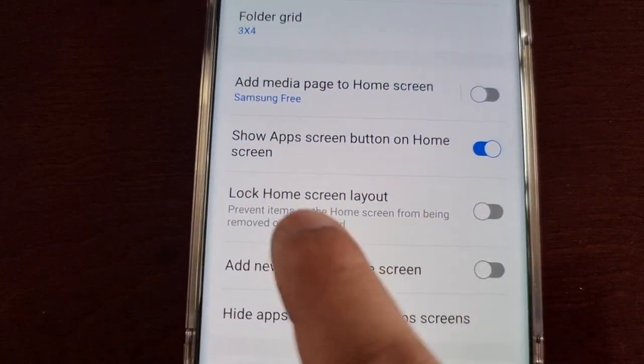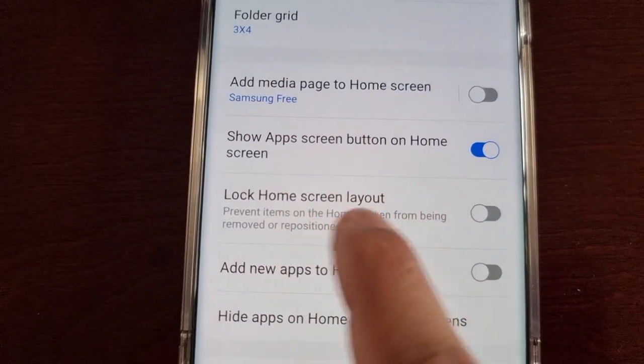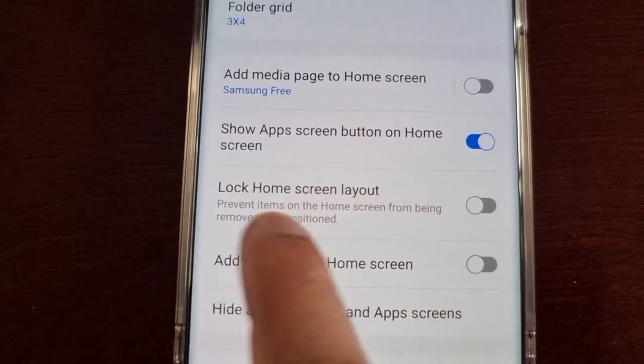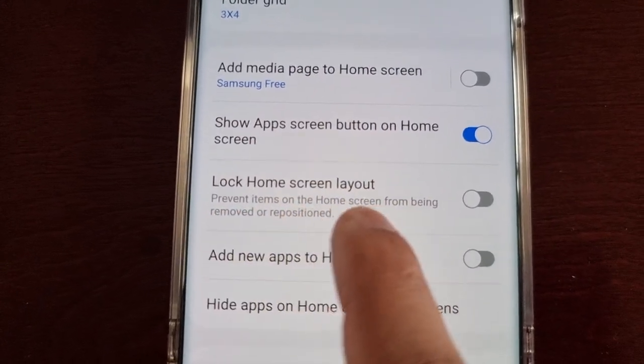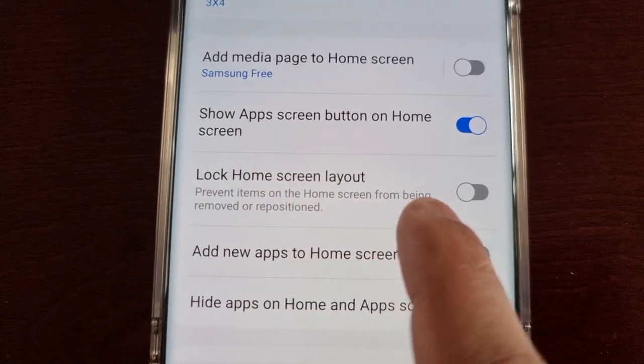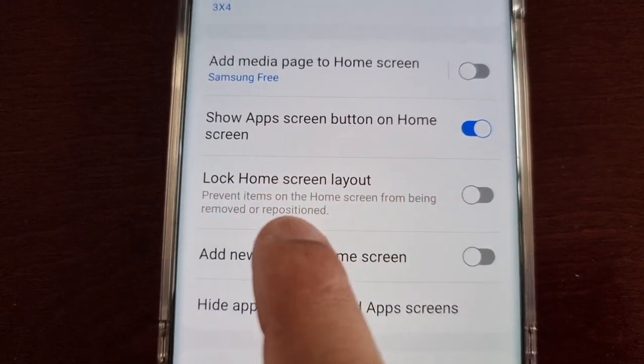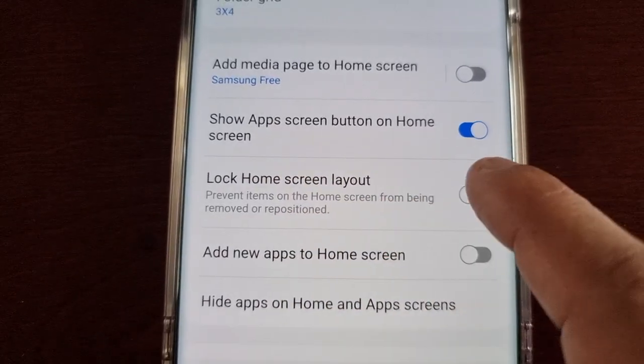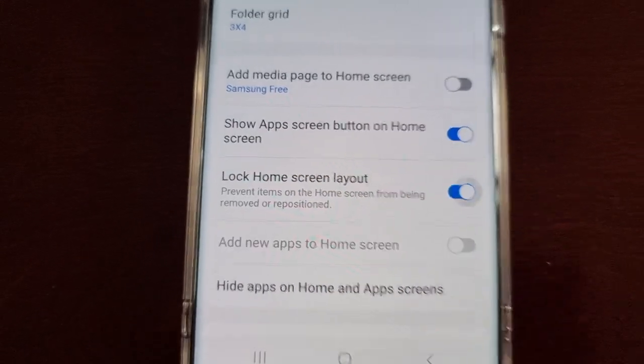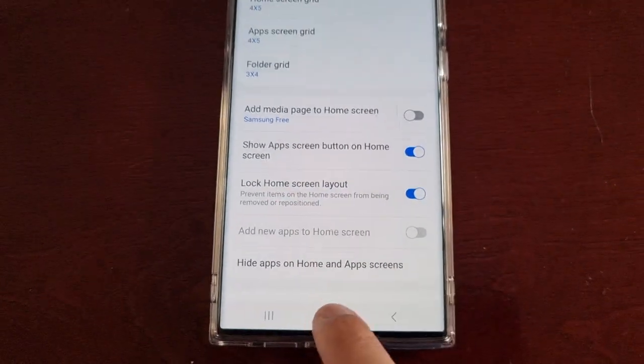Select 'Lock home screen layout' — this prevents items on the home screen from being removed or repositioned. Just turn that on.